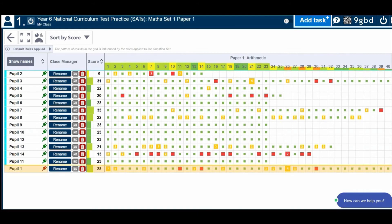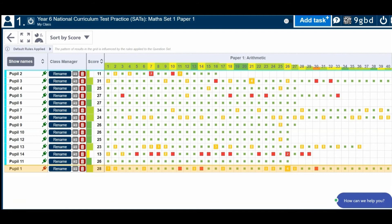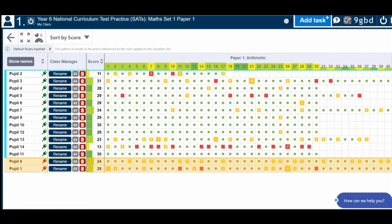The live data gives teachers the power to intervene where needed, address misconceptions in learning, and provide individual support to those pupils who need it.